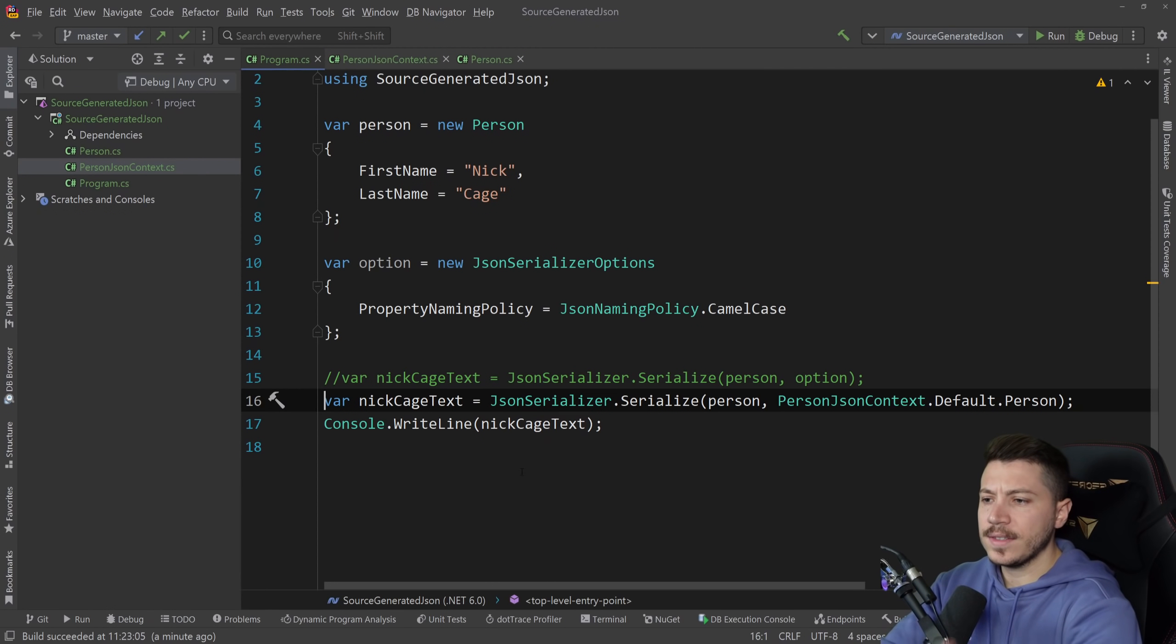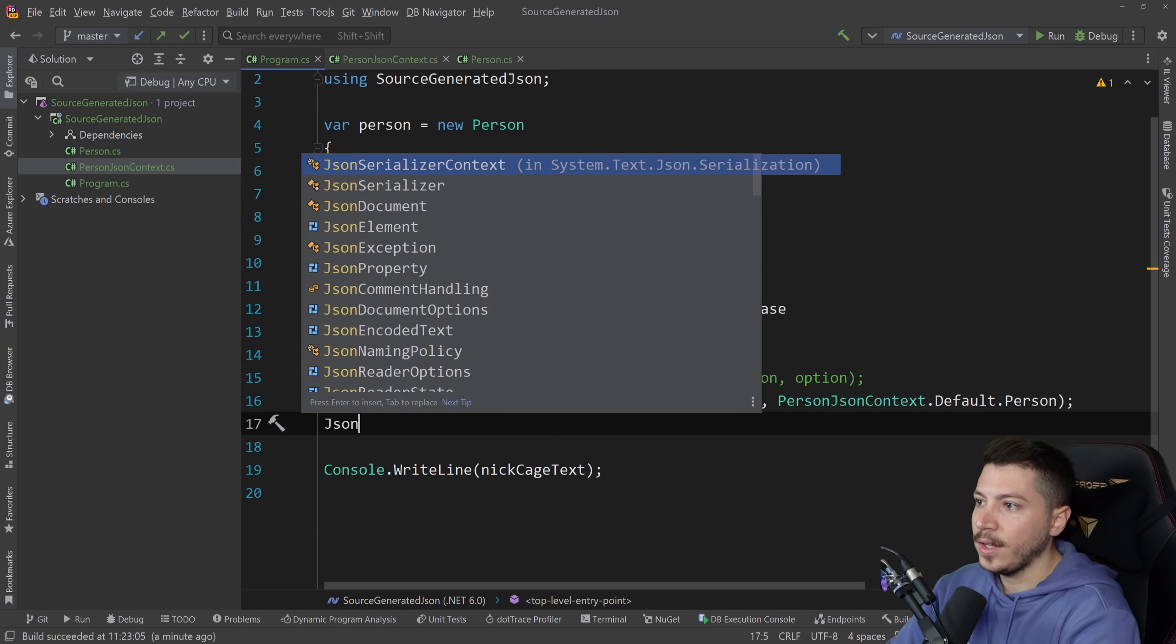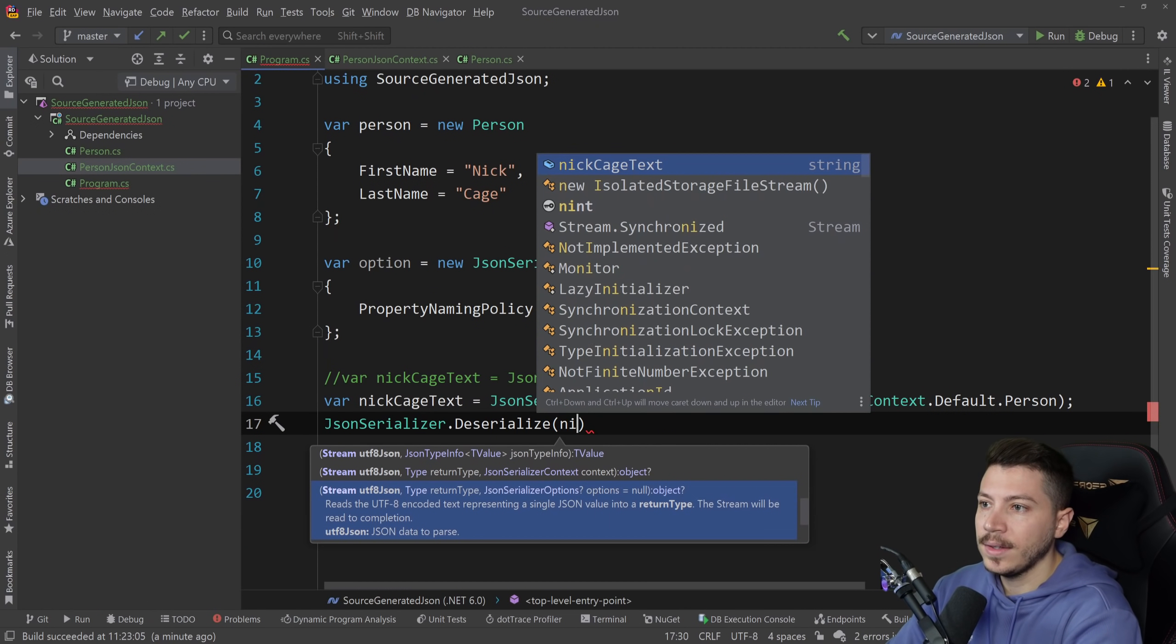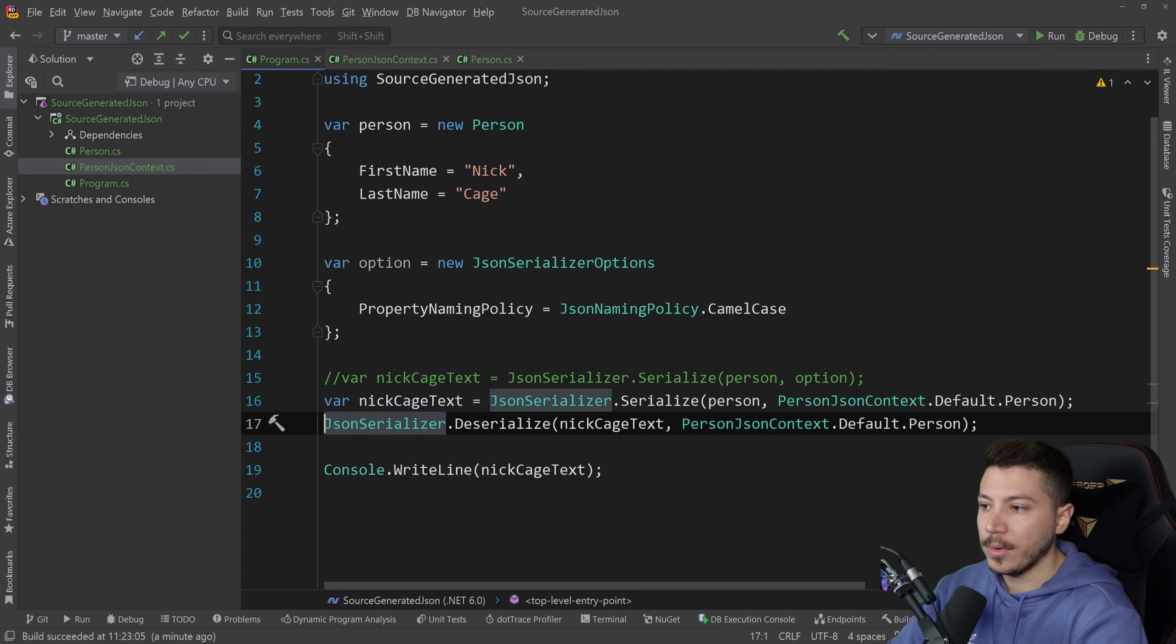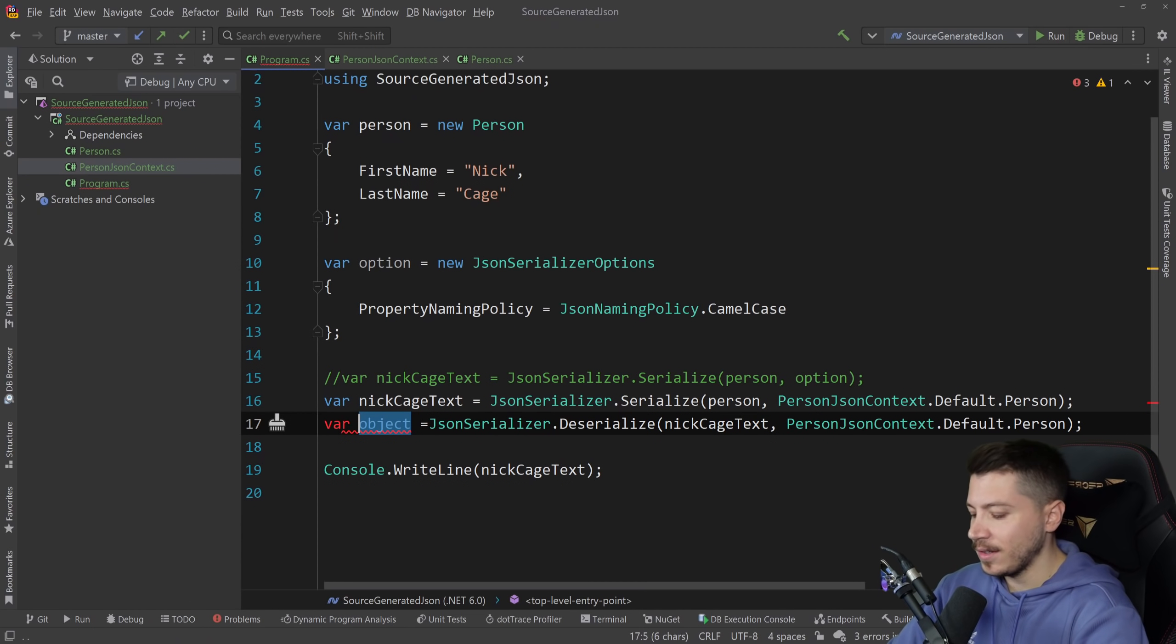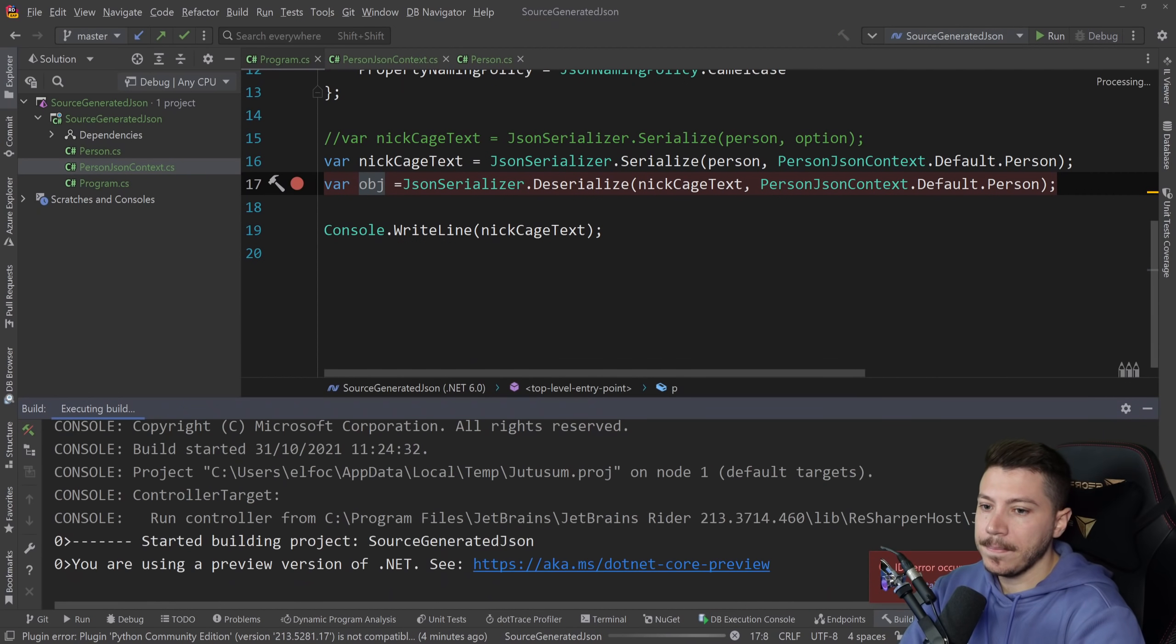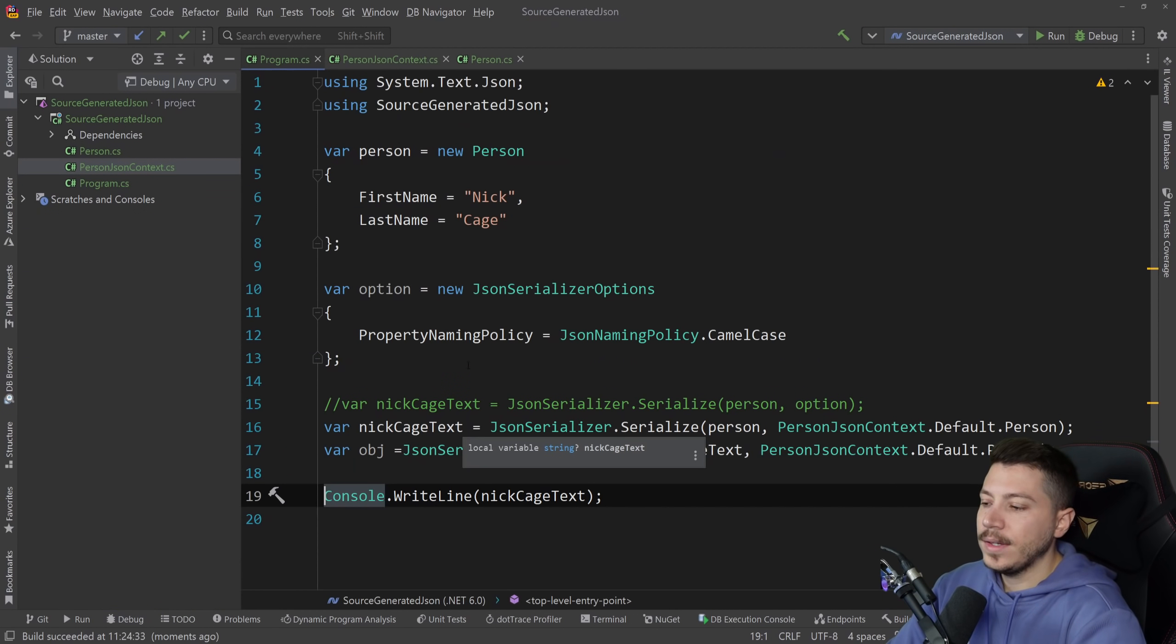Now this is simple enough and deserialization is the same. You have the text and if you want to do deserialization you say JSON serializer dot deserialize. You have the text and then you have this thing. And this will do the opposite. It will give you back the object. Let's just see that actually. Object is a keyword. I can do obj. So here you go. We have the person here. So it all works.